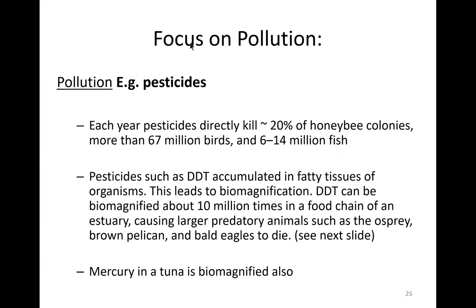Focusing on pollution: each year pesticides directly kill about 20% of honey bee colonies, more than 67 million birds, and 6 to 14 million fish. Pesticides such as DDT accumulate in the fatty tissues of organisms, leading to what we call biomagnification. DDT can be biomagnified about 10 million times in a food chain of an estuary — an area where a river meets the ocean.